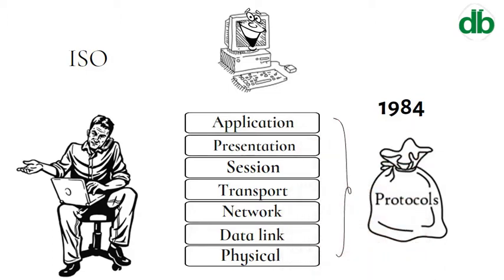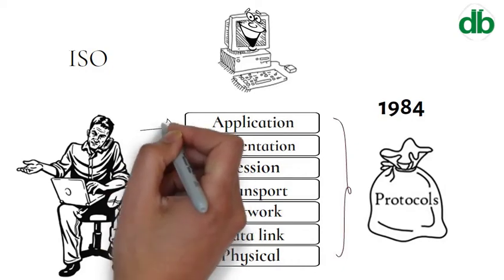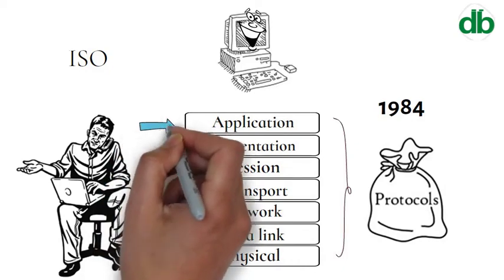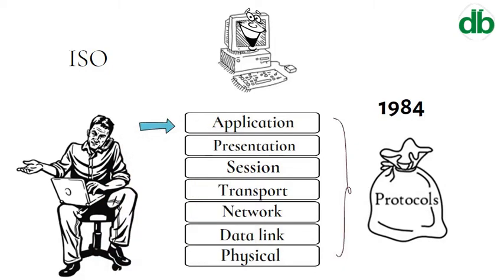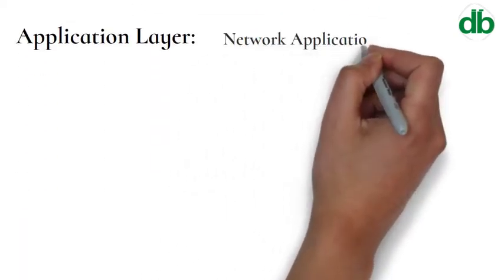At the very top of the OSI reference model stack of layers, we find the Application layer, which is implemented by network applications.